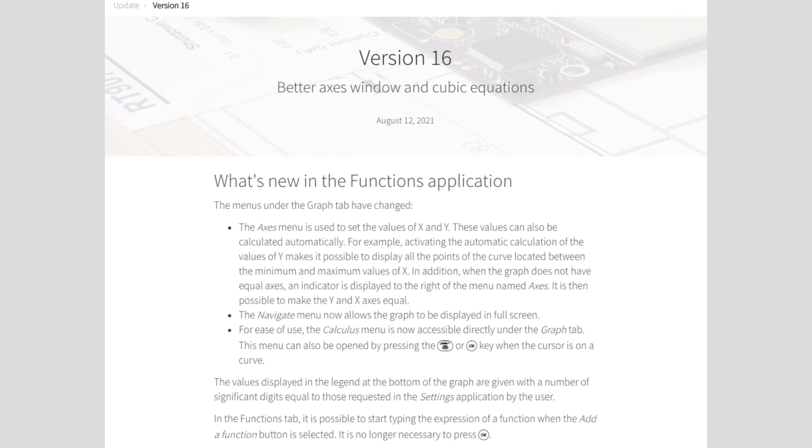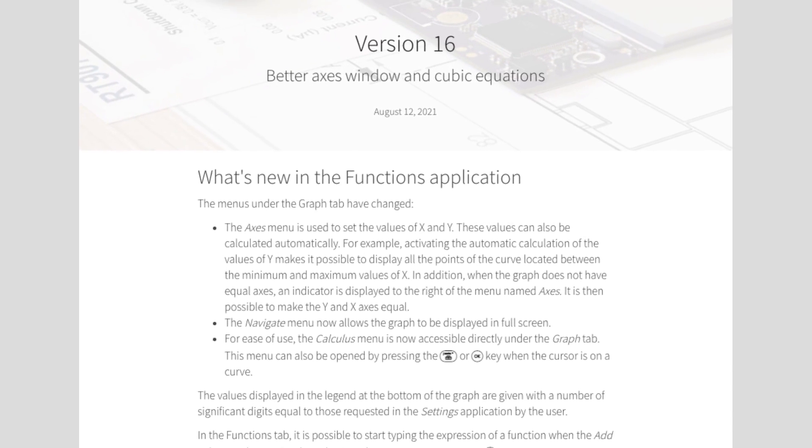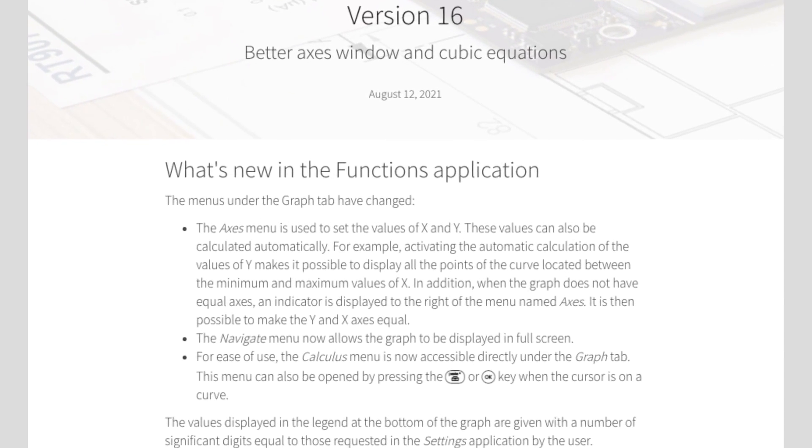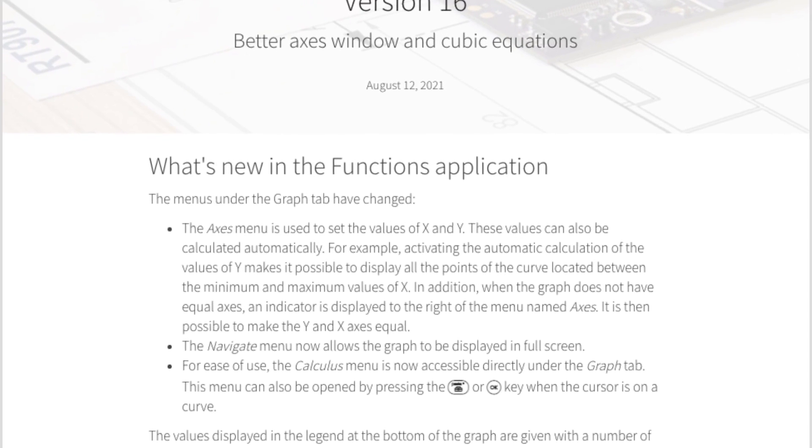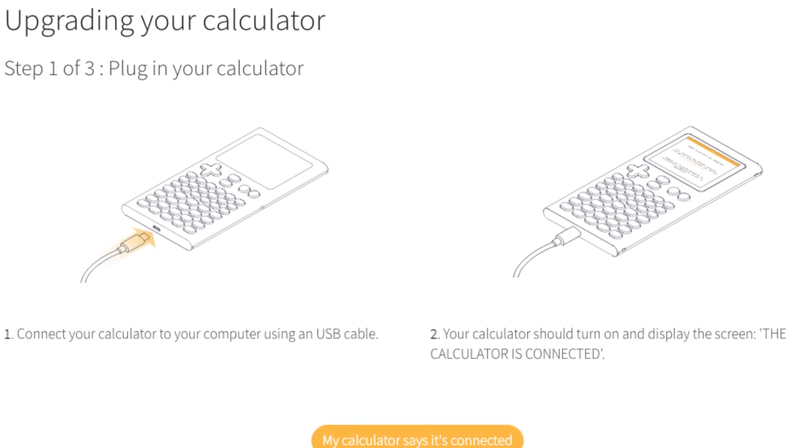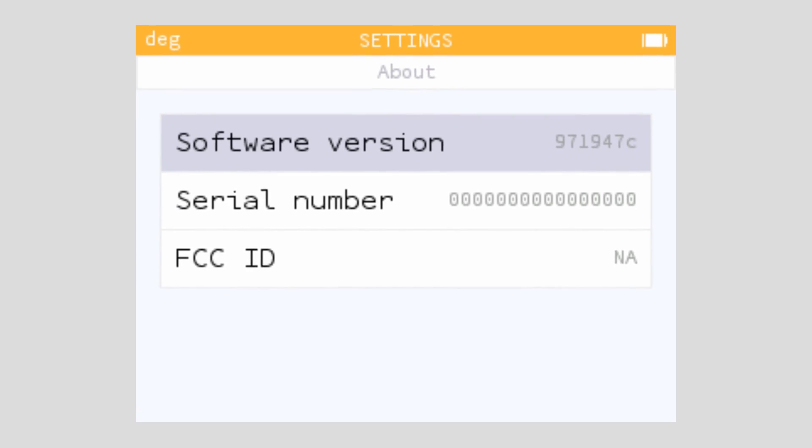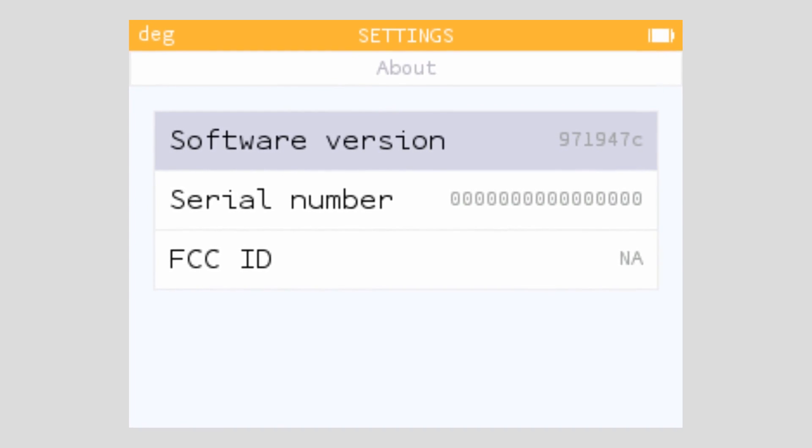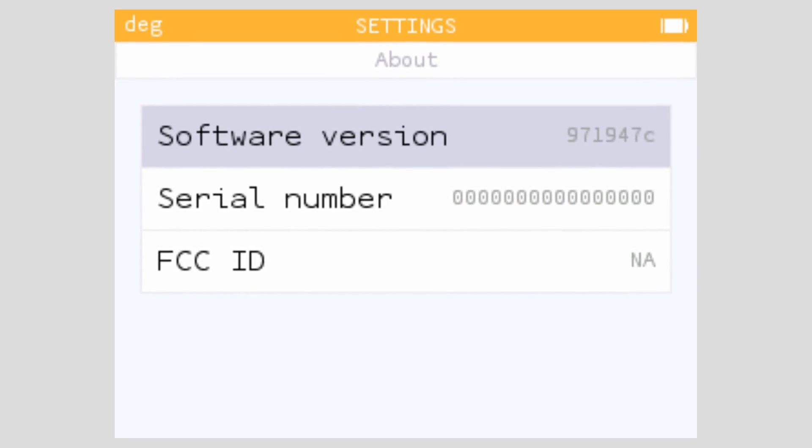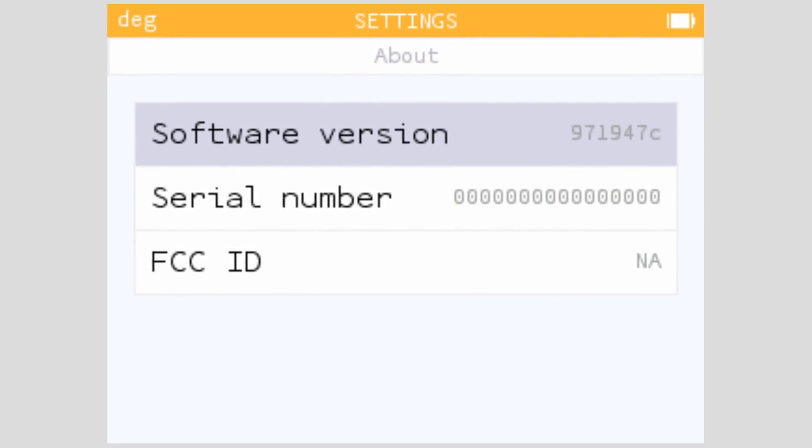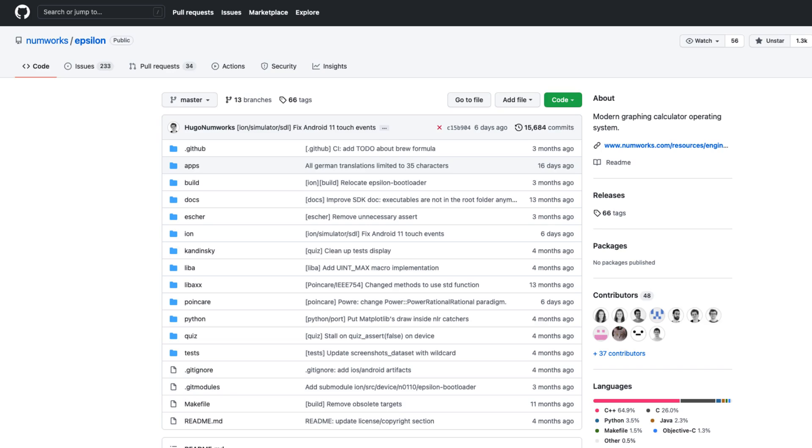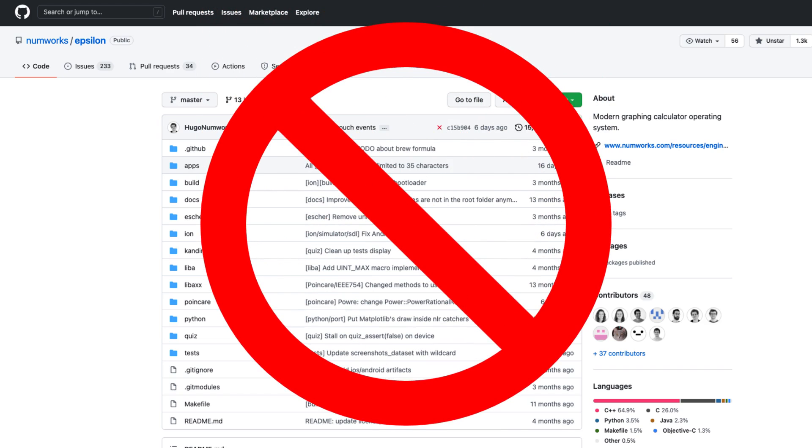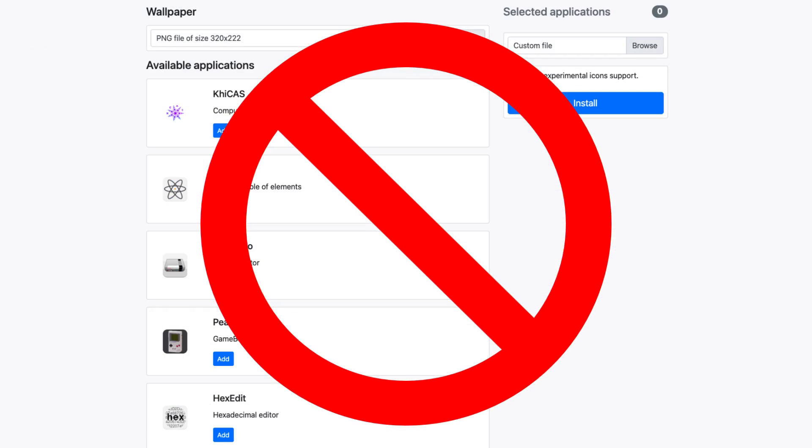In June of 2021, NumWorks released Epsilon 16, but with that update came some hidden changes. Upon installing the update on your calculator, it modifies your calculator's memory and prevents you from installing any custom operating system, meaning that the open-source idea of 2017 is lost, along with many other functionalities and the ability to write your own apps for the calculator.